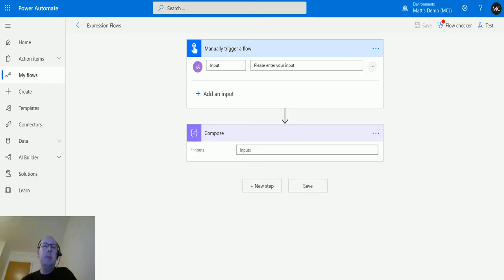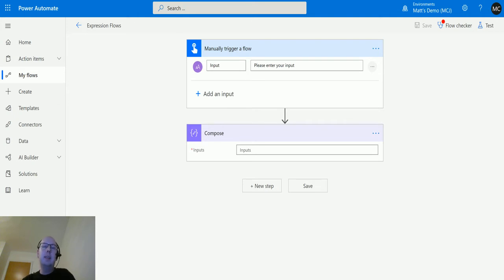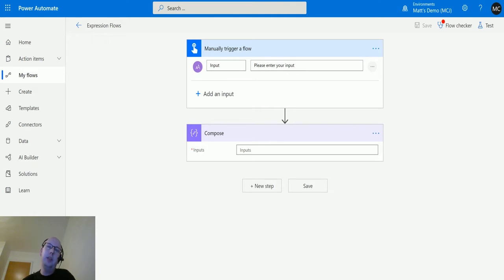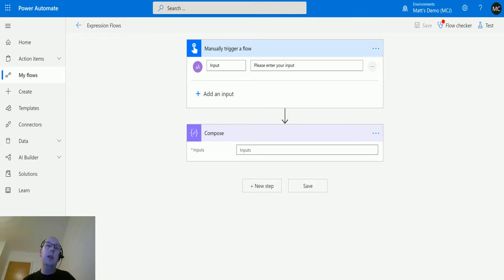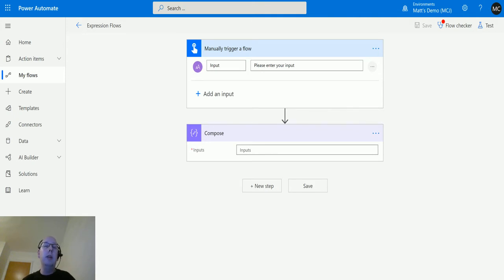So guys, it's Matt Collins Jones here, also known as a D365 geek, and today we are talking about expressions and we are talking about the length expression in the collections area. So what is length? Length is the ability to pass in a collection and then return back the length of that collection. So in terms of a string, it will return the number of characters in that string. If it's an array, it'll return back the number of results in that array. So let's take a look at it.